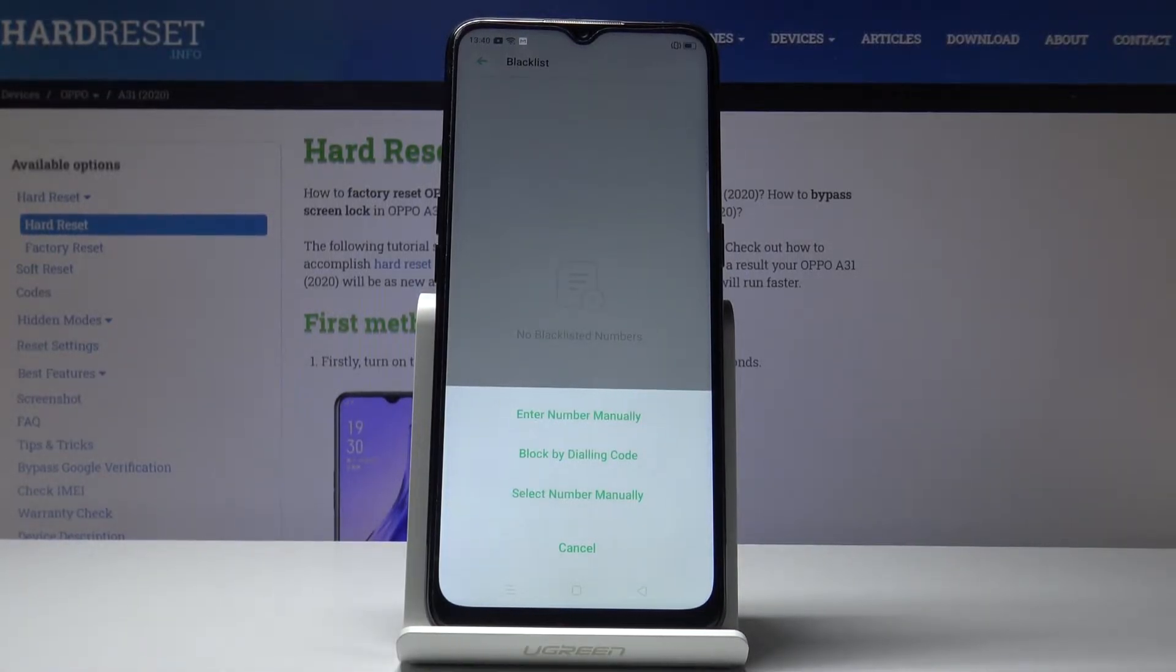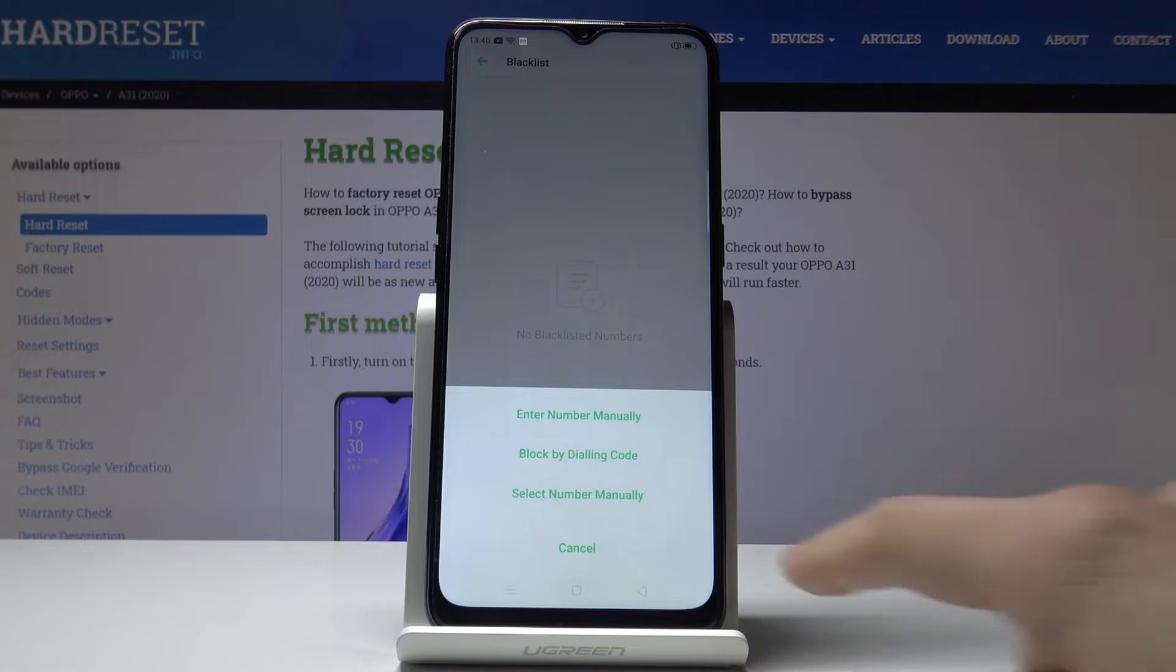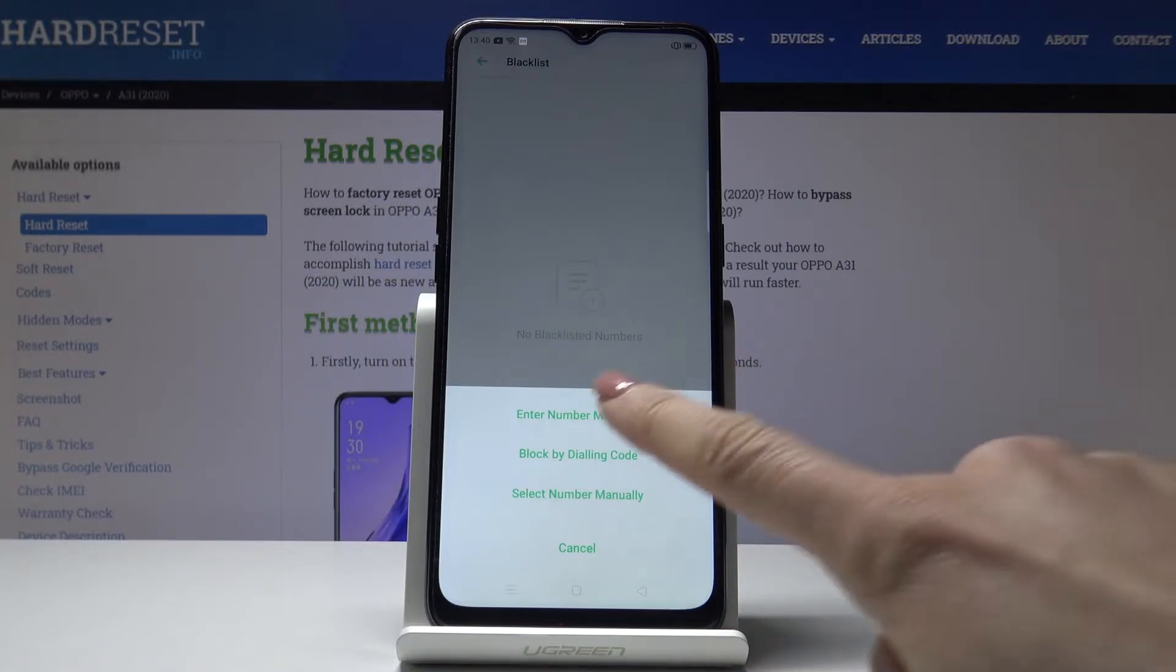You can either enter it manually, you can block by dialing code, or you can select some number from your contacts.